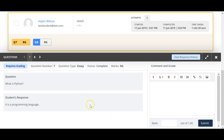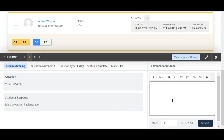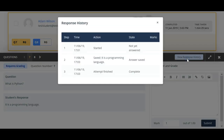After reviewing the question and its response, you can submit the grade here. If you have any feedback, you can give it here. Once you are done with the feedback and submitting the grade, you can click on the submit button. Also, if you wish to see the response history of that specific question by the specific student, you can click on the view response history.